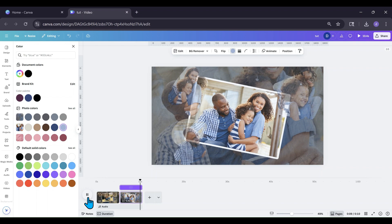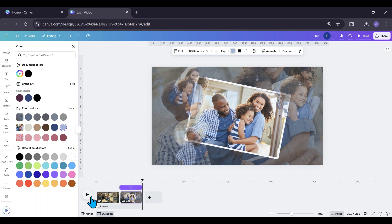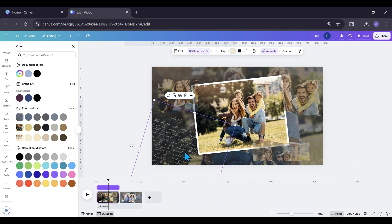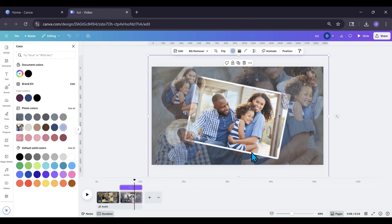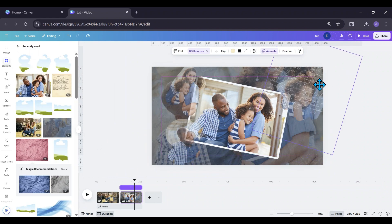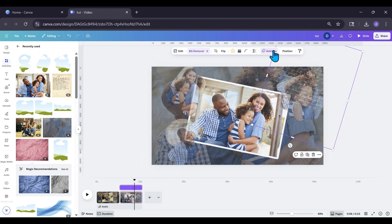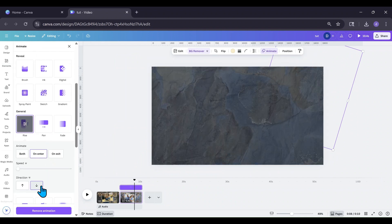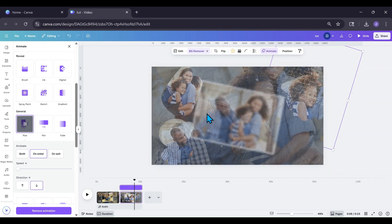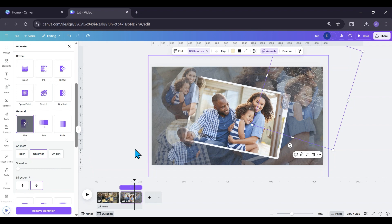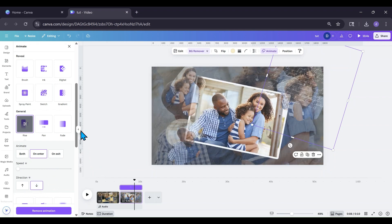I forgot to add the poem element, so I'll Ctrl+C and Ctrl+V to copy it over from the first page. I want it coming in from the other corner this time, so I'll go into Animate, choose Rise, and change the direction to Down so it comes in from the top corner.